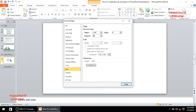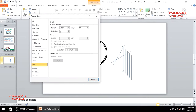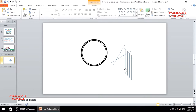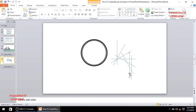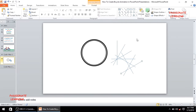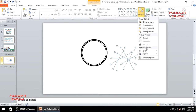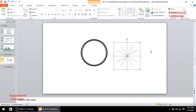I'll select each line and rotate them at different angles: 30, 60, 90, 150, 210, and 240 degrees respectively. Then I'll select all of these lines, come to the arrange option, and align them all to the middle and center, then group them into one object.